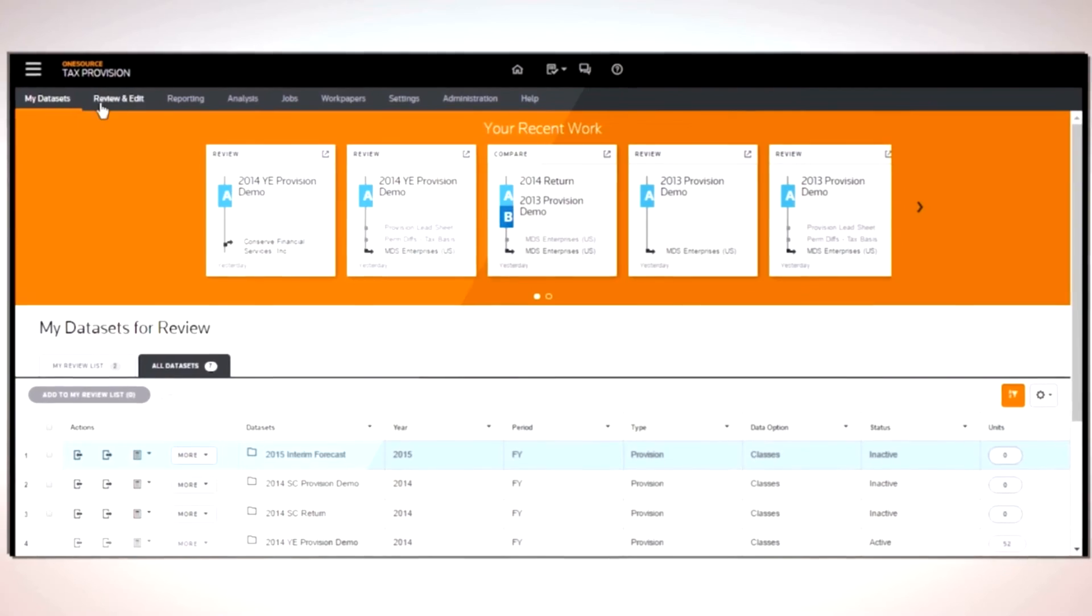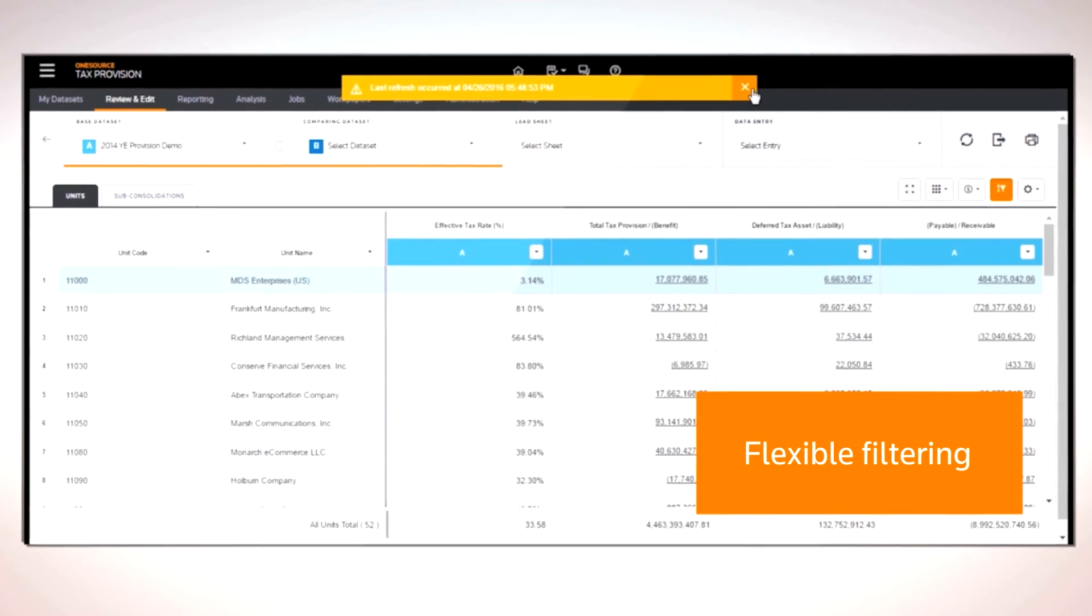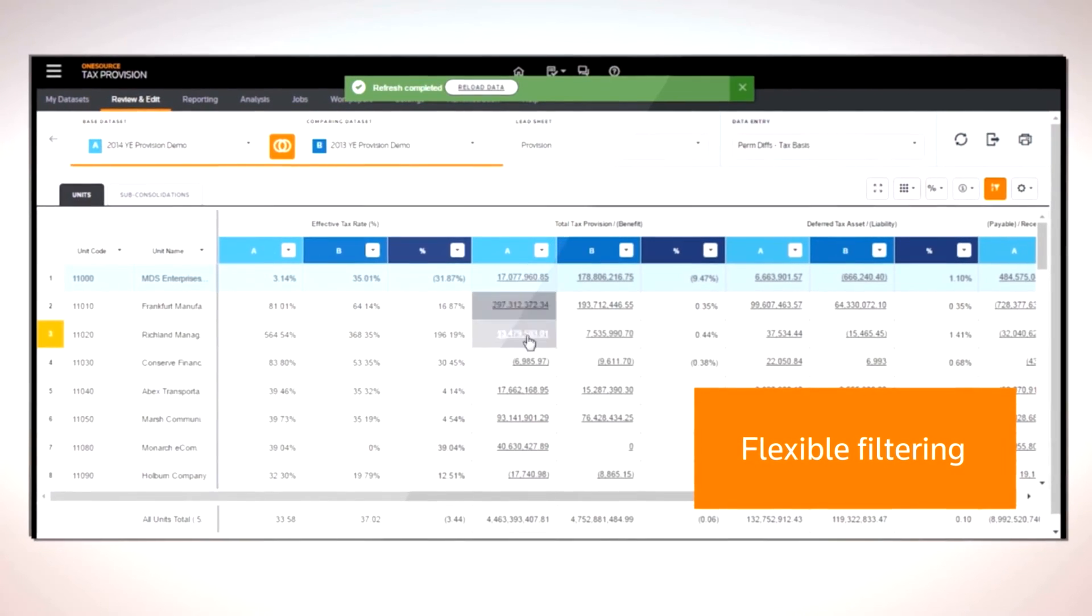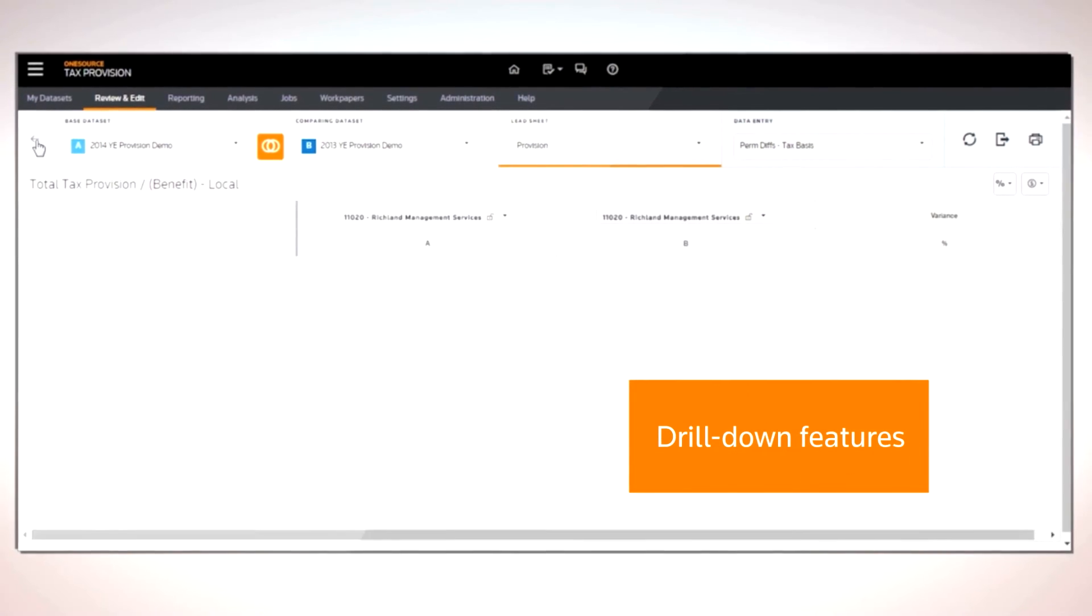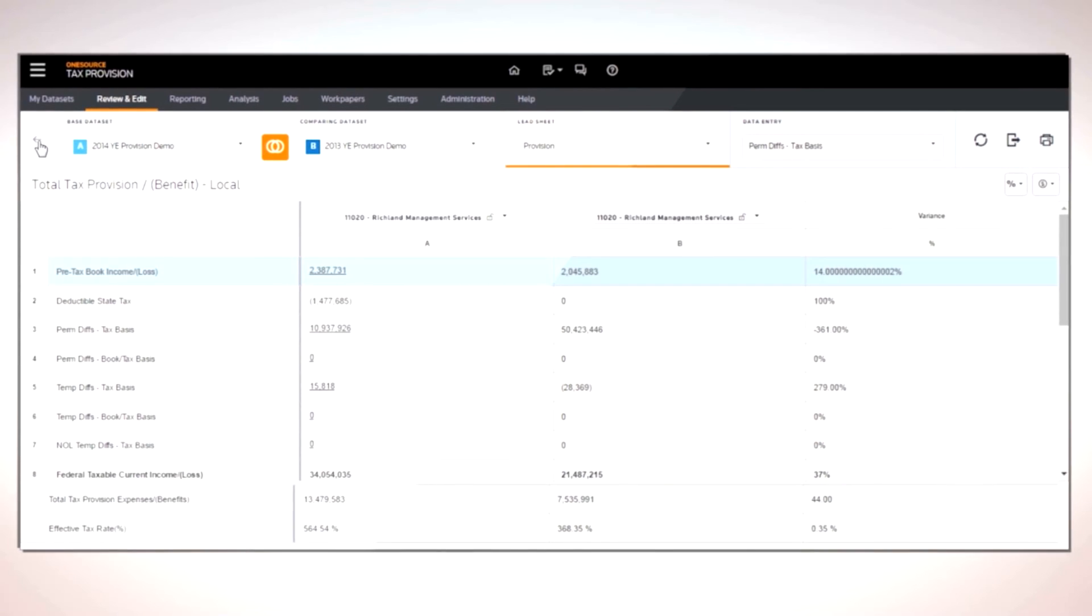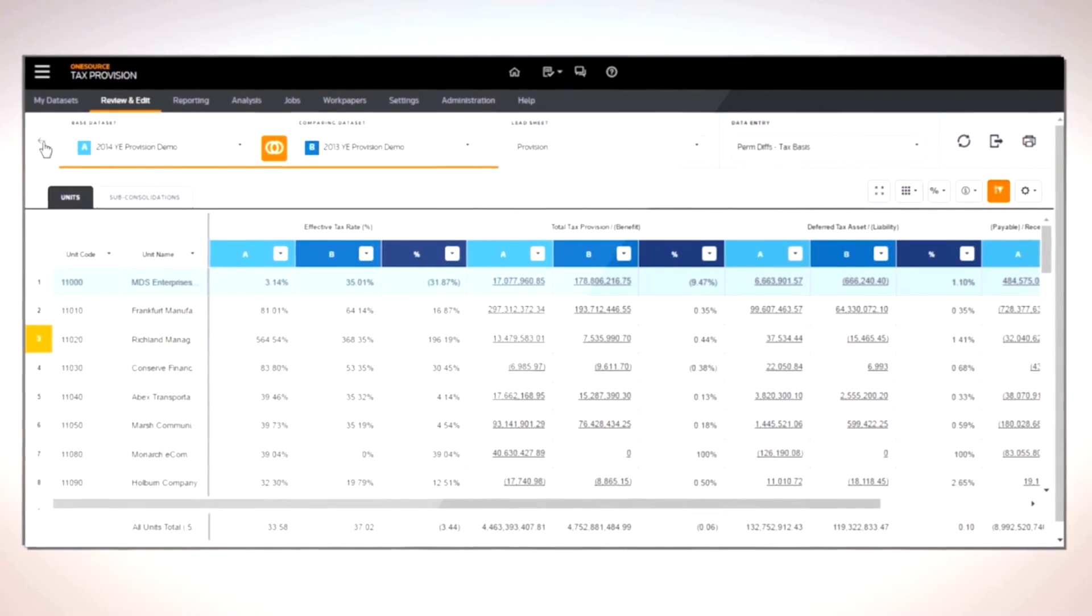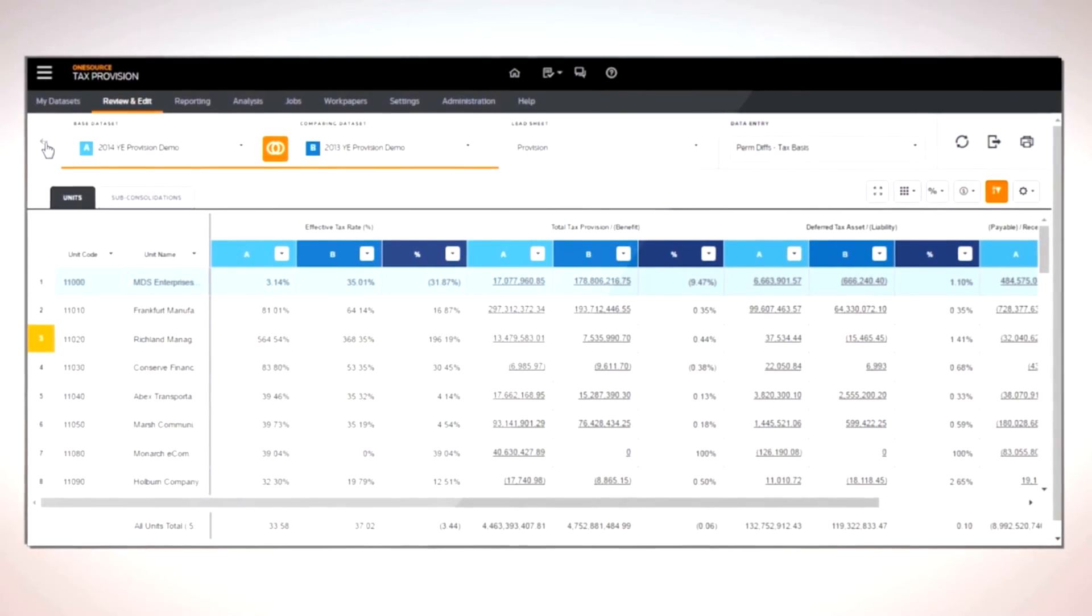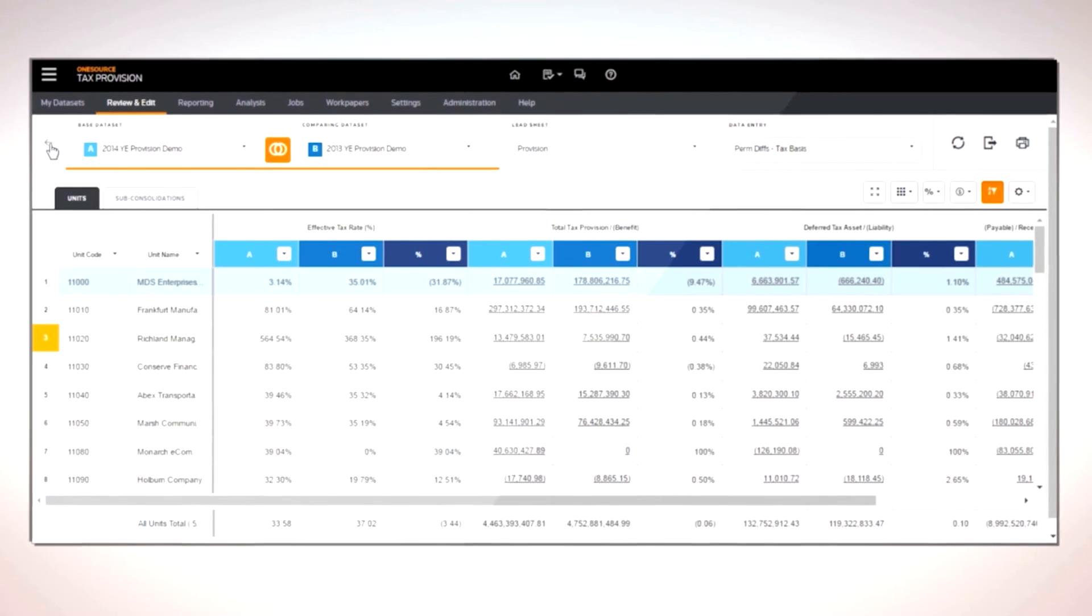Now you can review and analyze your data faster than ever thanks to filtering and drill-down capabilities throughout the application, and create reports that are configurable to your tax department's specific needs.